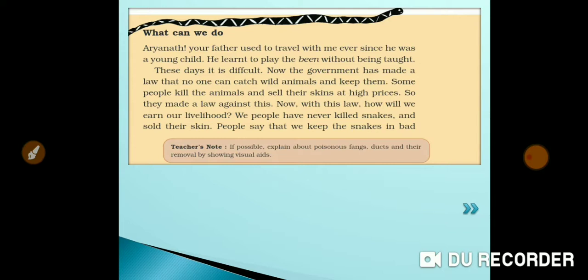Let's start where we finished. The grandfather is telling Aryanat: 'Your father used to travel with me ever since he was a young child. He learned to play the veen without being taught.' Since childhood, he would travel from village to village, and he learned to play the been by himself - no one taught him.